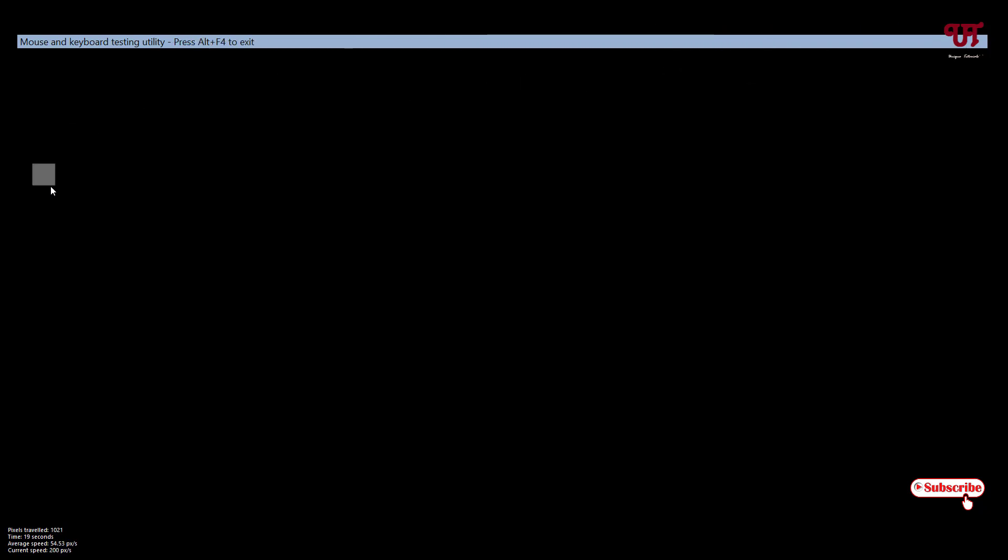to check if your mouse is perfectly working or not. You can move your mouse left to right, up, down, anything. And if you want to check the right click, left click, even the wheel click,